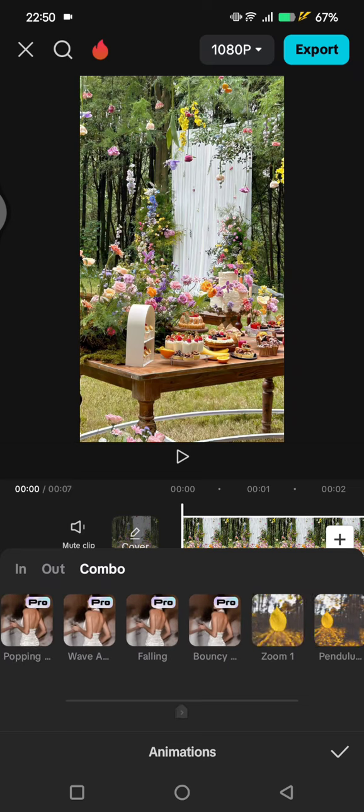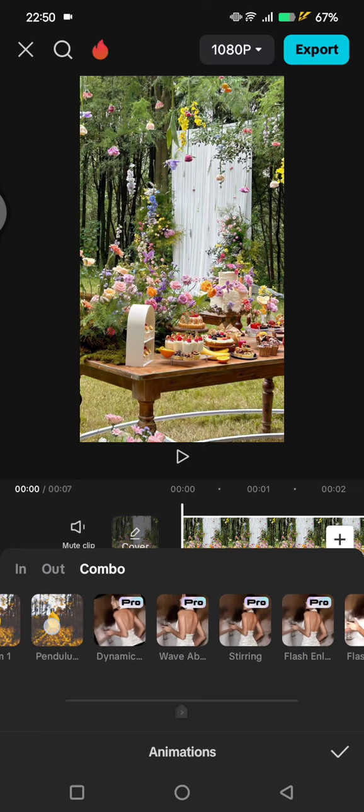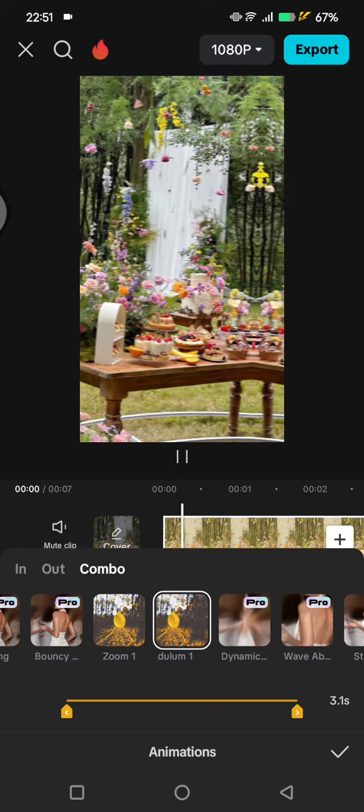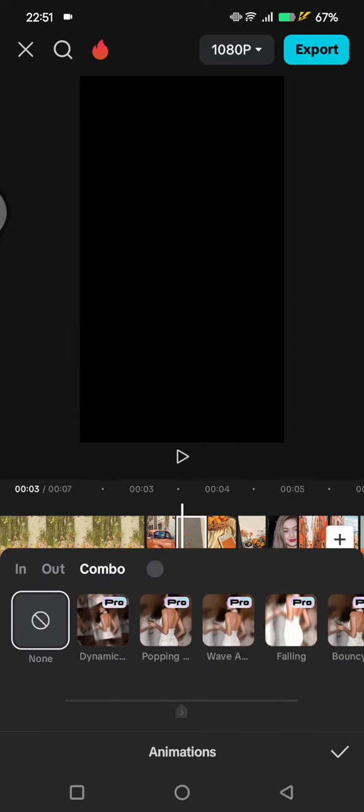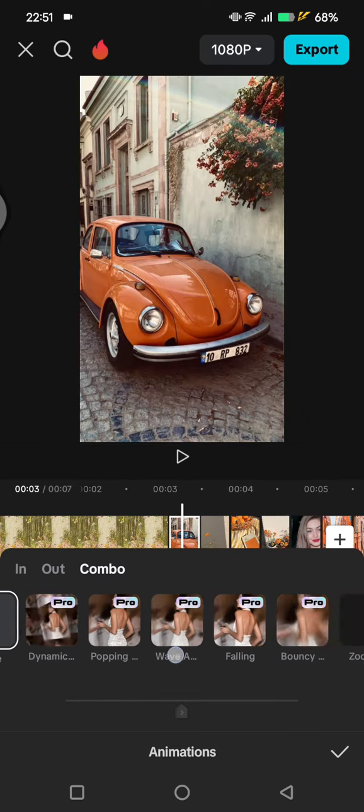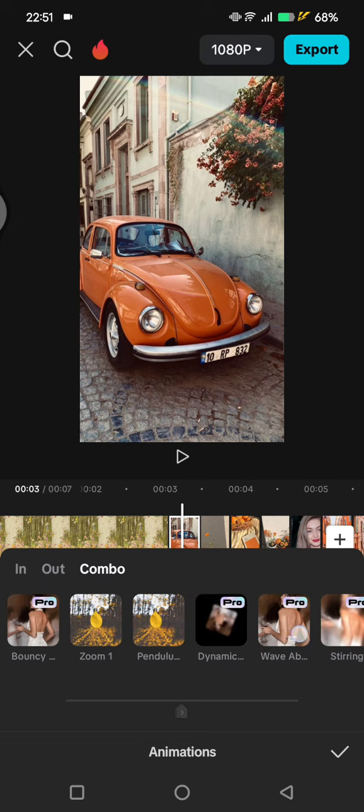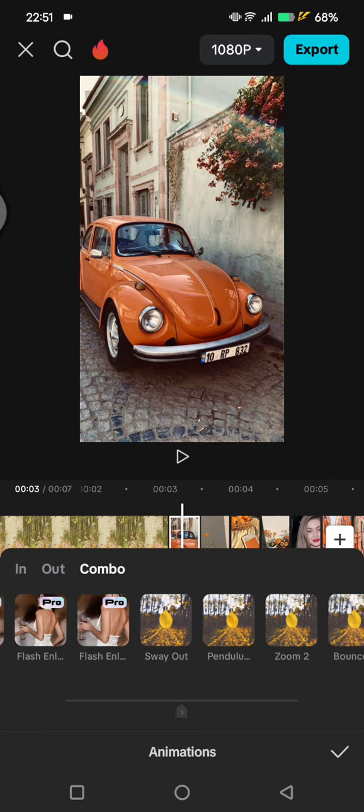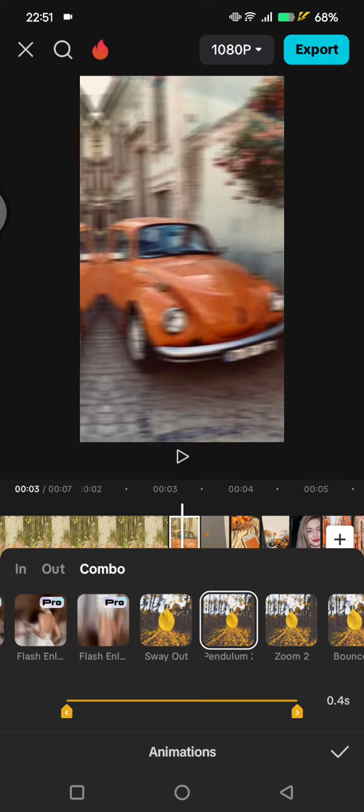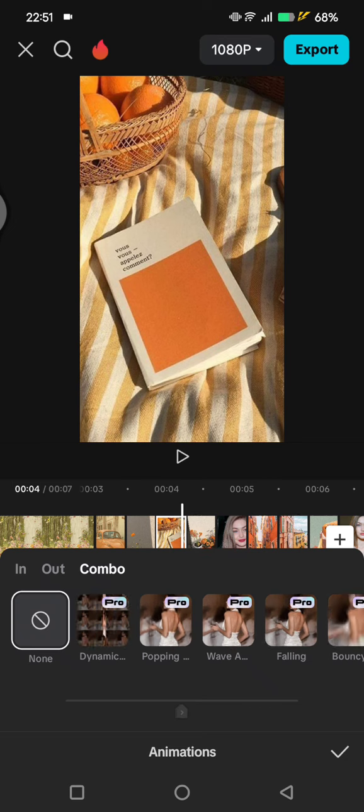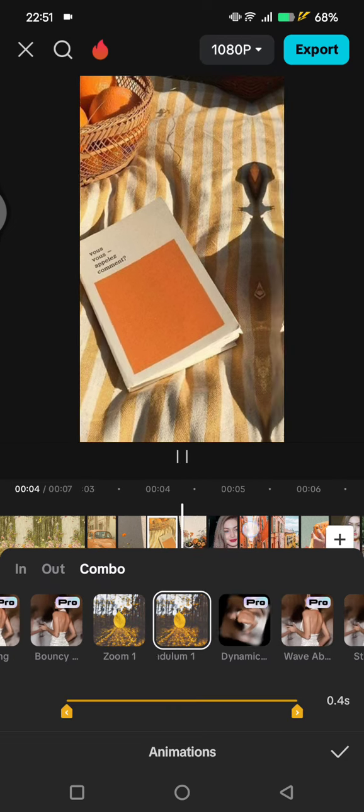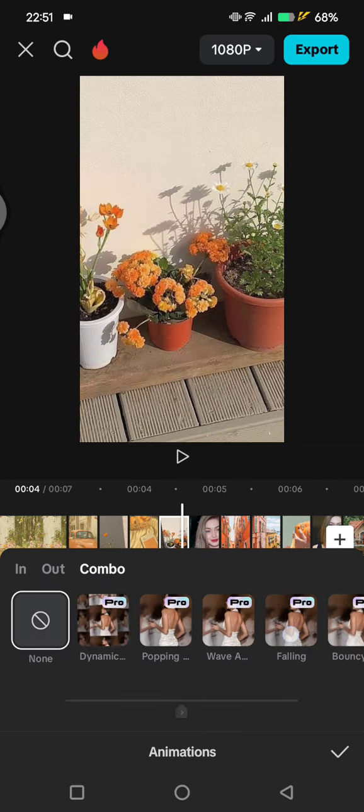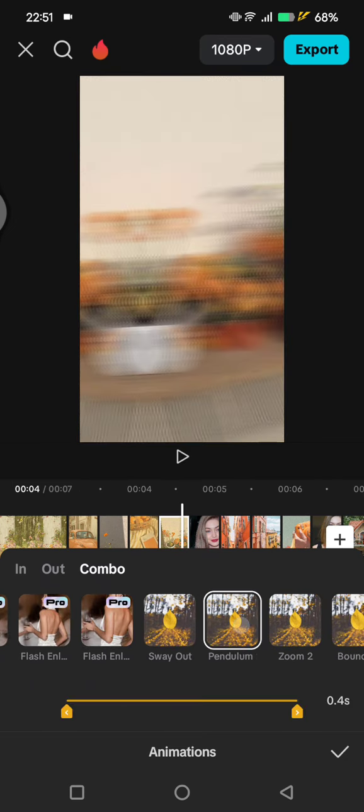And for the next one, add the Pendulum Two. So you can just do it alternately between Pendulum One and Two, just do it until the last photo here.